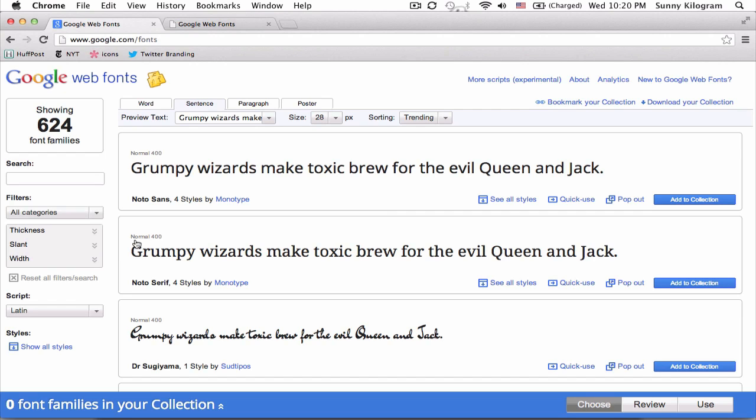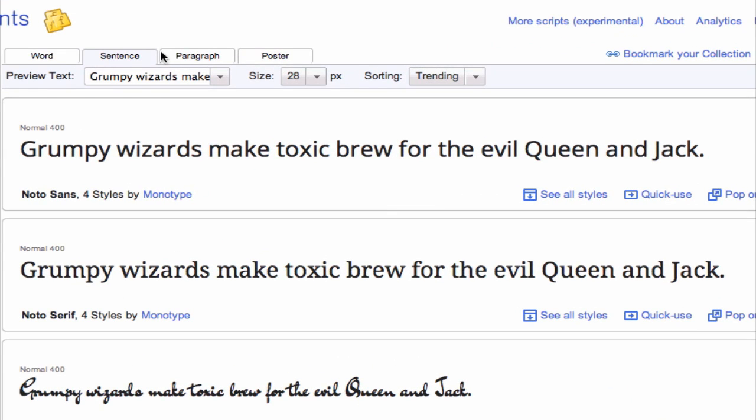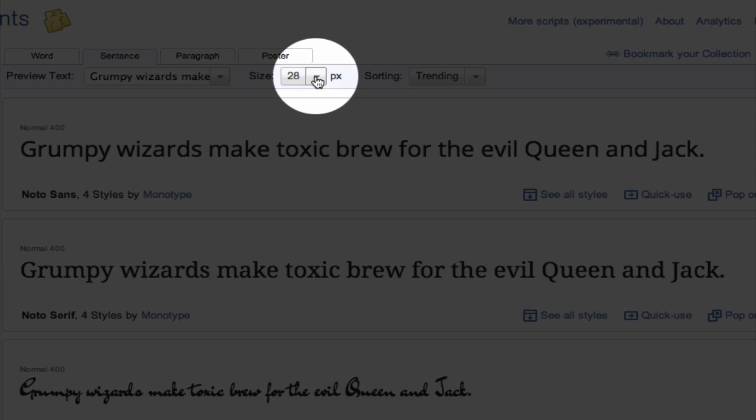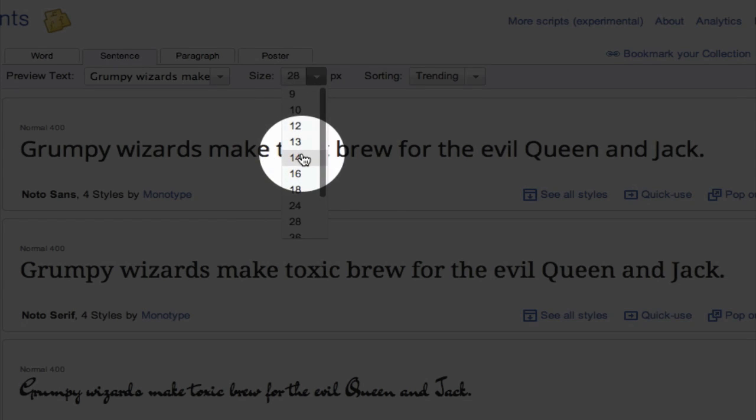For example, if I'm looking for a font for the body of my web page, I would want to make sure that the preview size is something like 12 or 14.